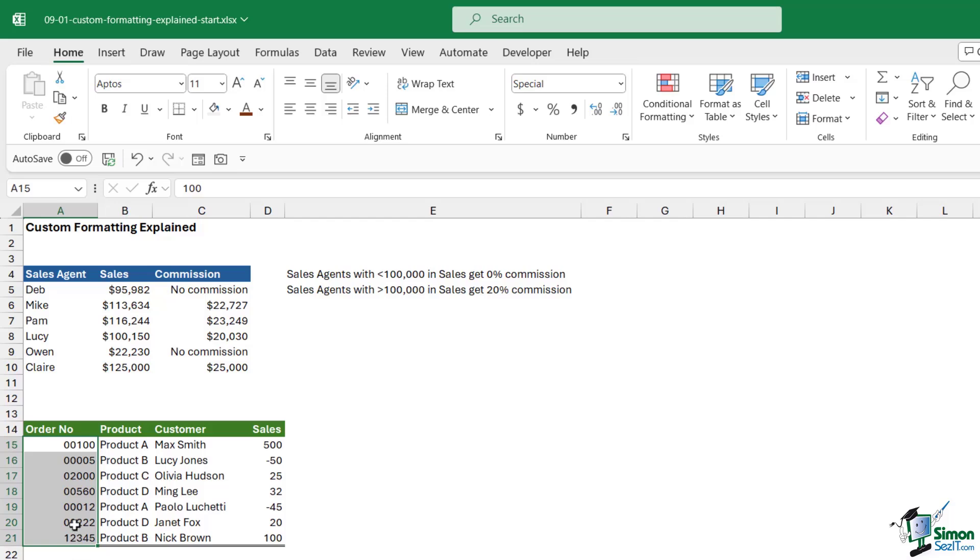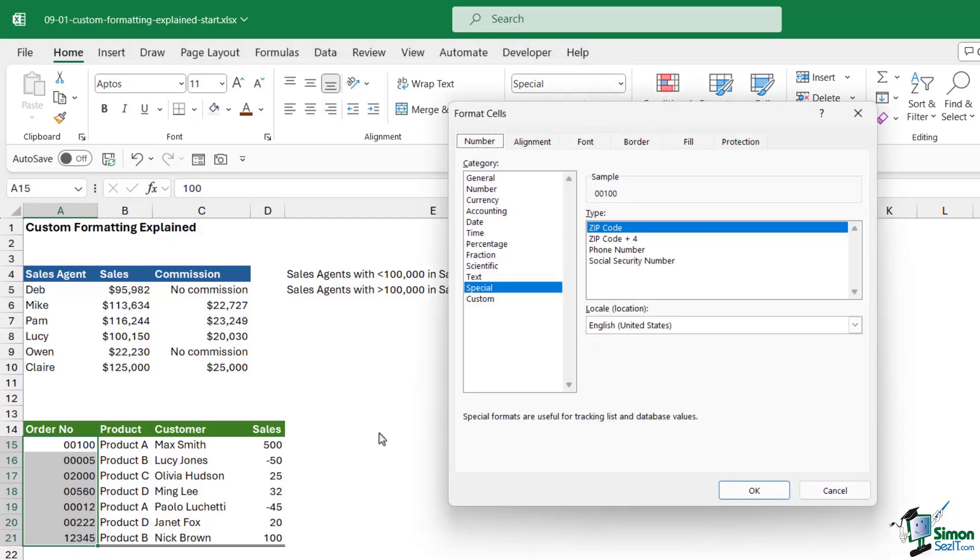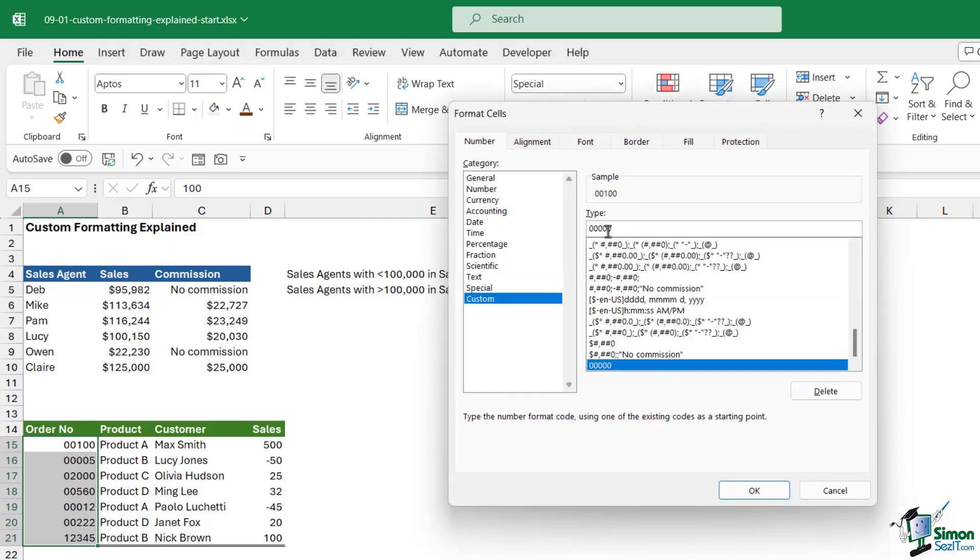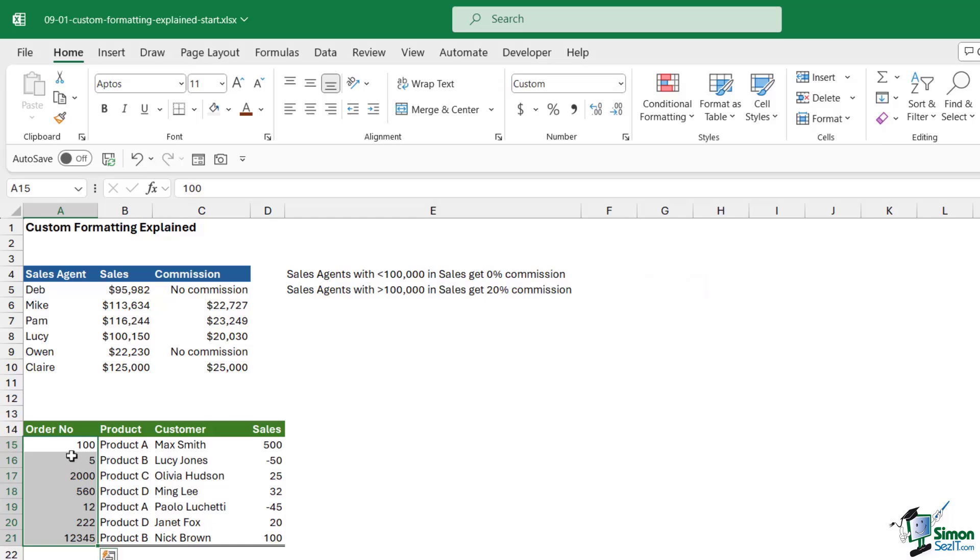If I was to do the same thing but use hash symbols instead, notice the difference. Let's type in one, two, three, four, five. Click OK. It just takes us back to how it was before because these are variable, they can change. That is the main difference between fixed and variable placeholders.